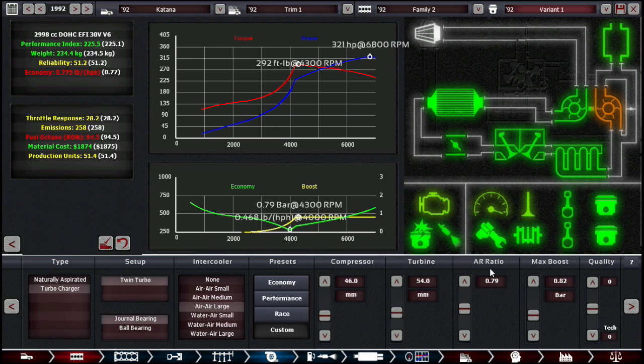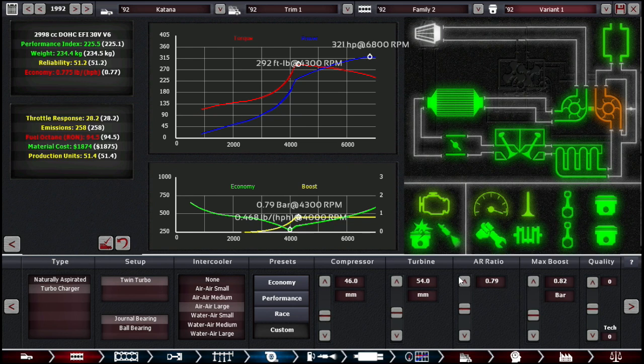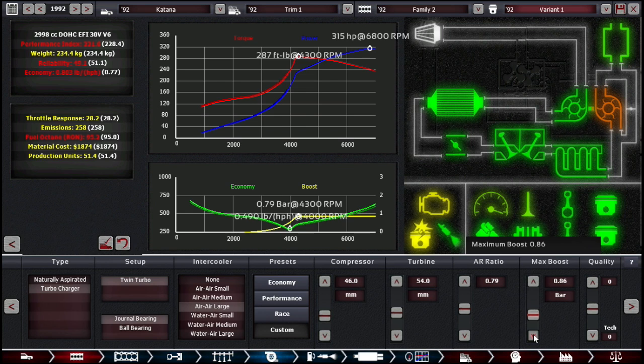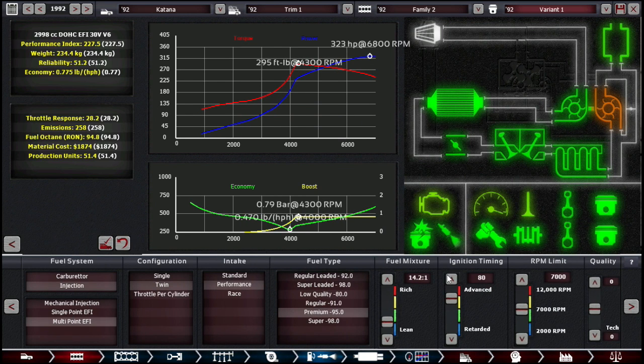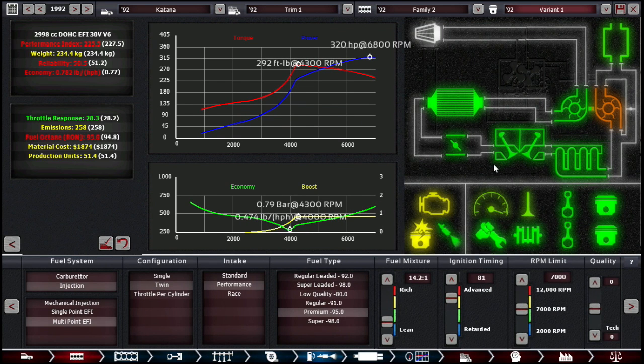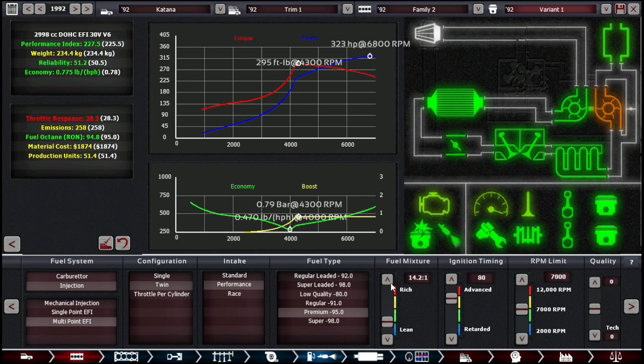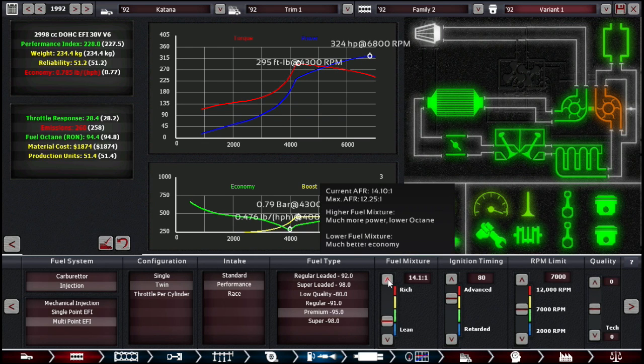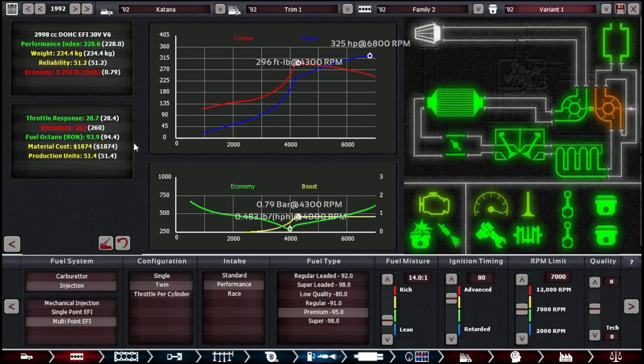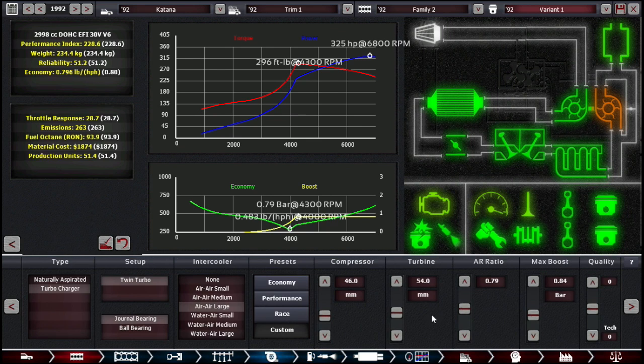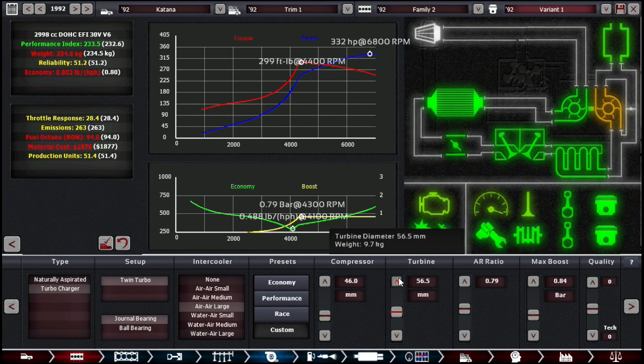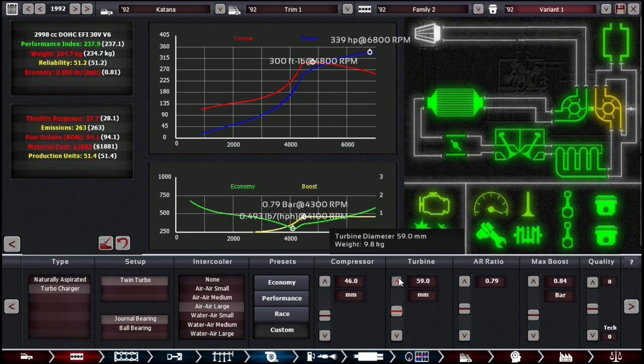I'm hoping for at least 230 with the economy being below 0.8 pounds per HPH. Can somebody explain to me what that is in the comments? What else can we do? You get very little power gains. The real gain is with the lower fuel octane.